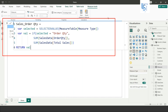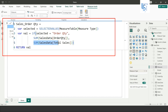What I am doing here: if the major type is selected — whether order quantity or sales amount — it stores the selection in the variable. Then the IF statement checks if the selected value is Order Quantity; if so, it performs SUM of order quantity, otherwise it returns Total Sales. Then Val returns whatever is selected. Now hit Enter to accept the calculation.